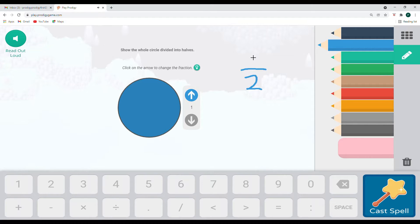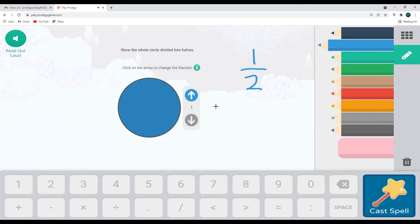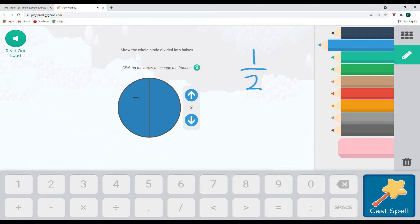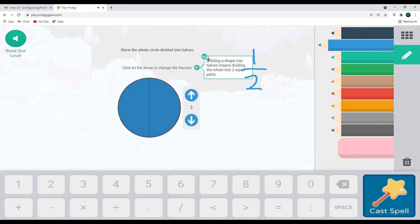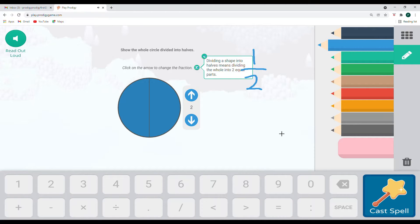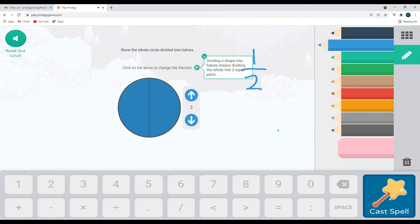Ah, so here we are and the instructions say show the whole circle divided into halves. We're going to click on the arrow to change the fraction. So we are showing halves and a half is something over two. It's when we split it into two. So one half would be one over two. And so in order to split it into halves, we need to have two different areas for our halves. Remember, if we have a question, our light bulb is here, which is going to help us. Dividing a shape into halves means dividing the whole into two equal parts. Understand what we're going to be doing. And this should be good. So let's go ahead and cast our spell.